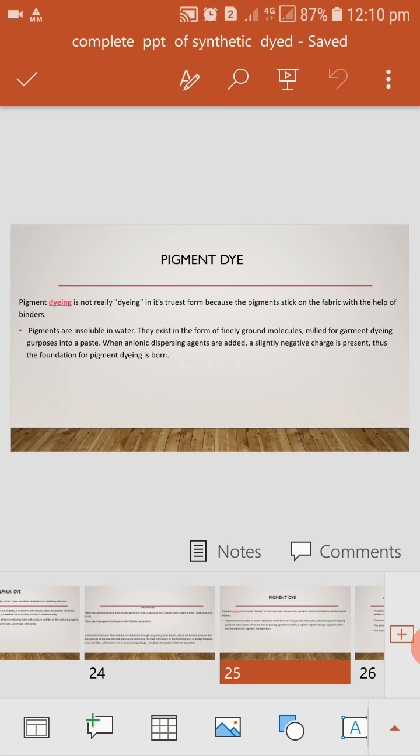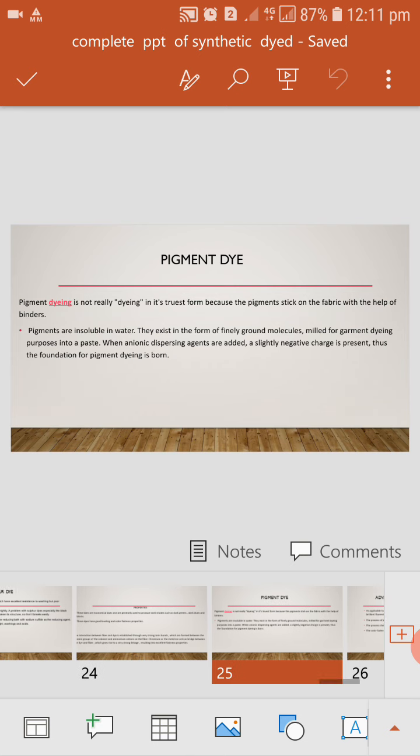Pigment dye is not really dyeing, it is twisted from because the pigment stick on the fabric. Pigment dye is able to print on surface. Generally, it is used in block printing. Those printings are Sangha Neri Bagru, Gamti, and hand block printing material. Pigment dye is able to dye, able to print with binder and fixing agent. It is insoluble in water, so it is able to print only, not dye.